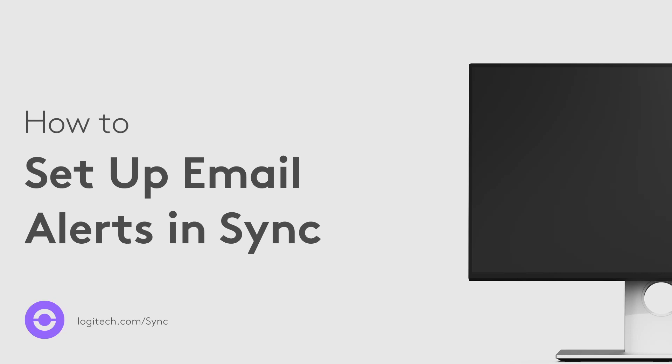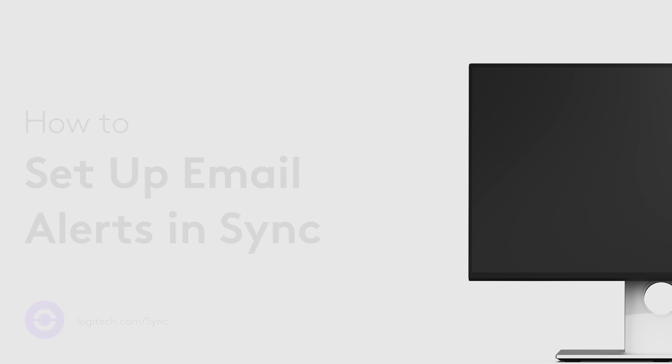In order to be proactive when incidents occur, Sync Plus and Select users can set up email alerts to provide real-time email notifications. In this video, we'll show you how to set up email alerts quickly and easily so you can stay ahead of potential issues and keep your business running smoothly.